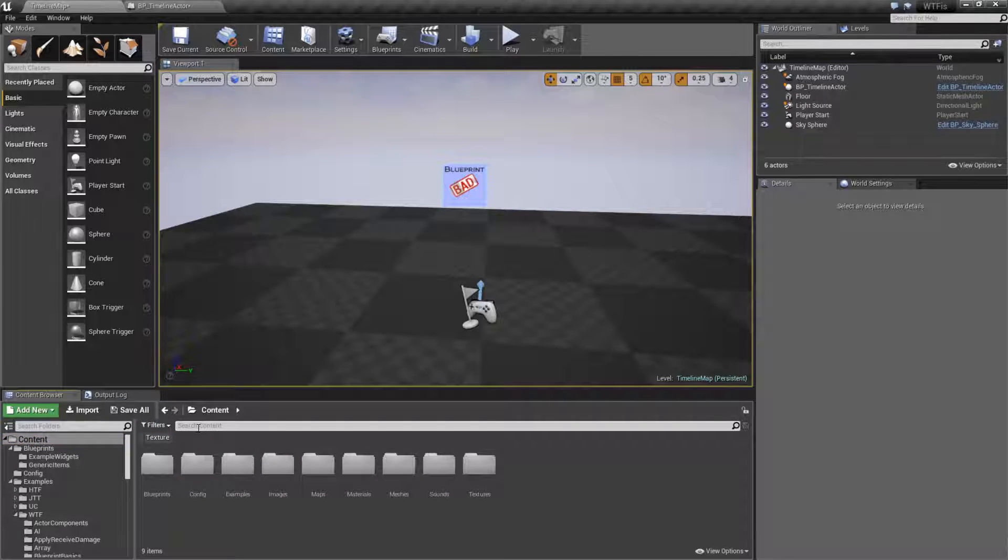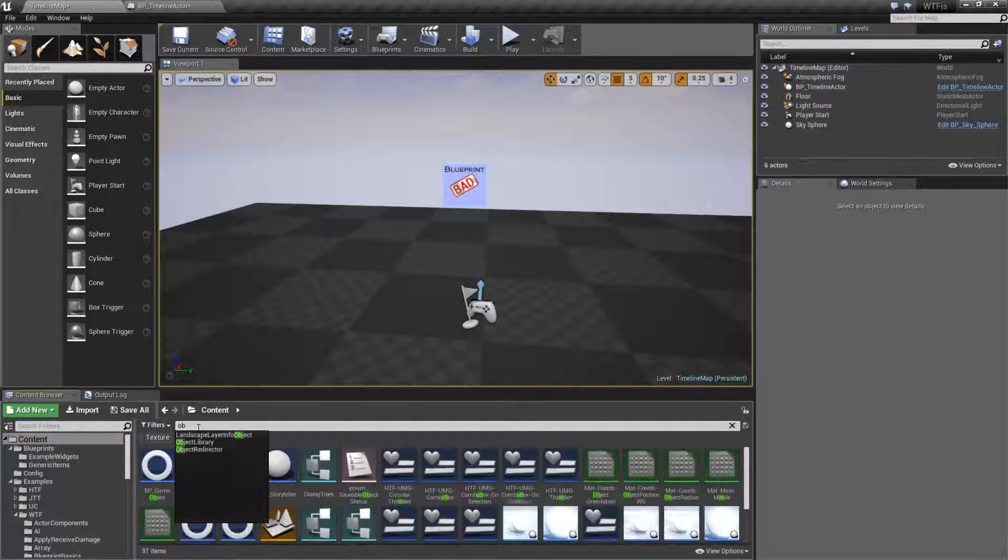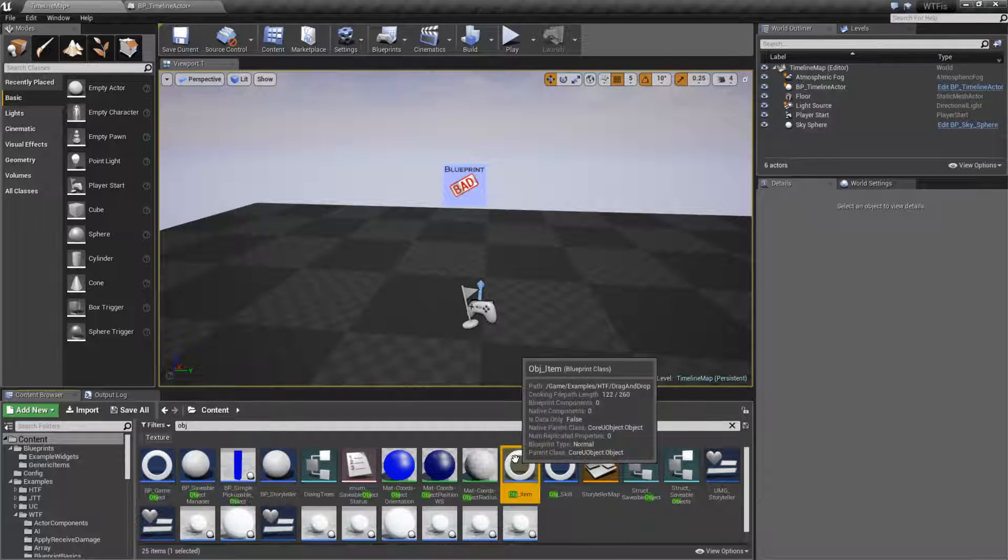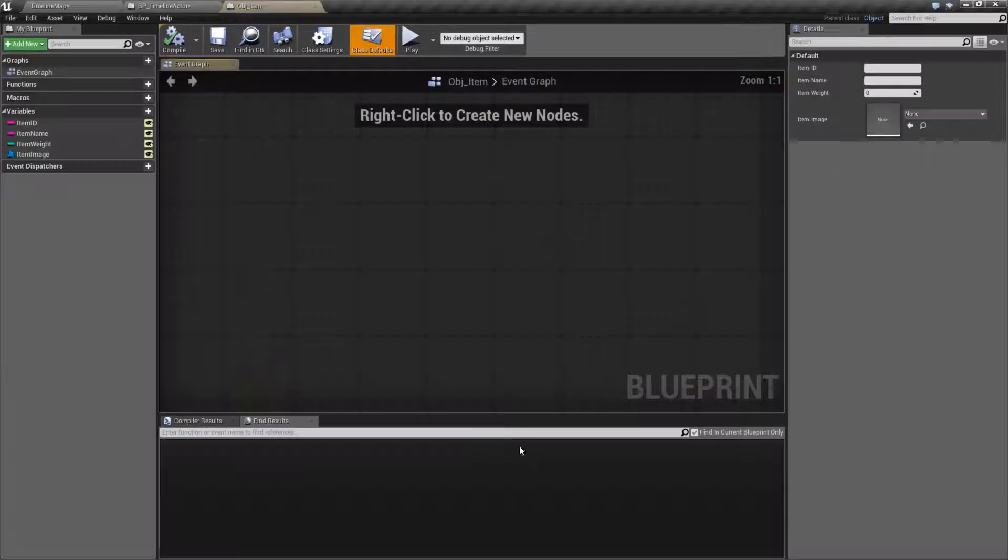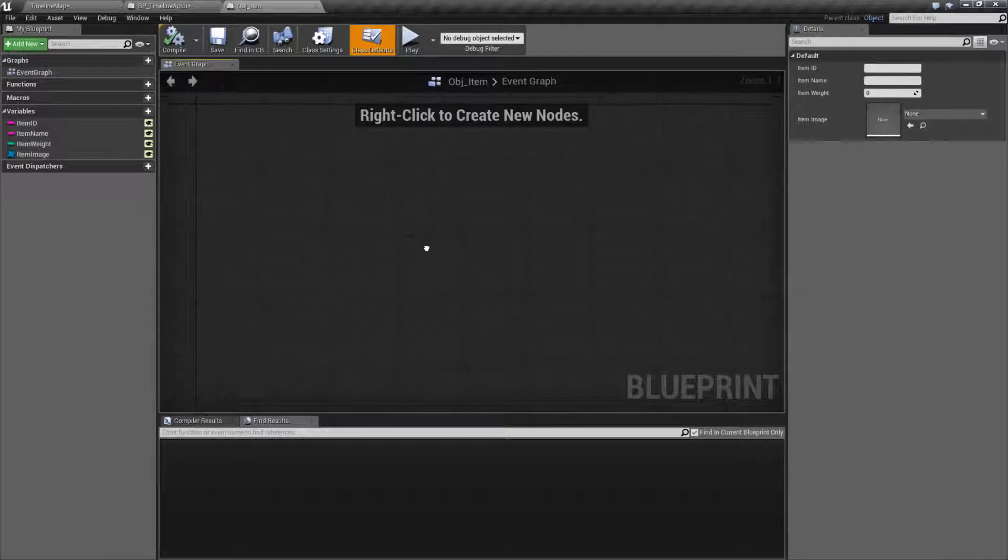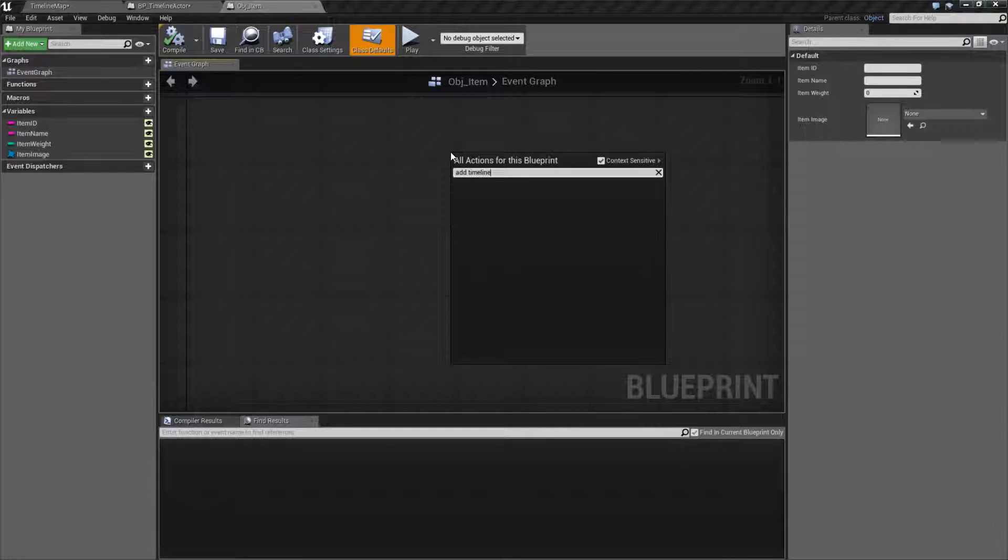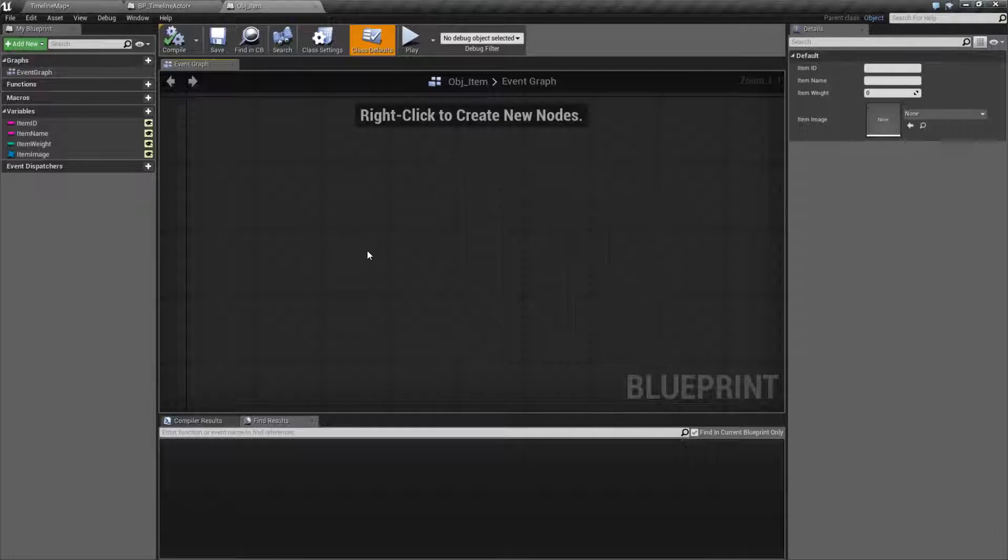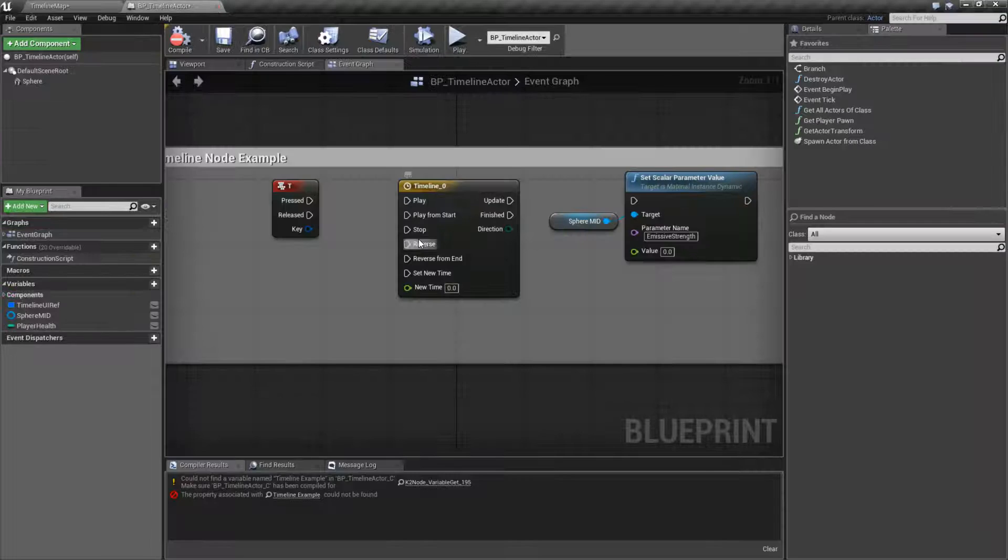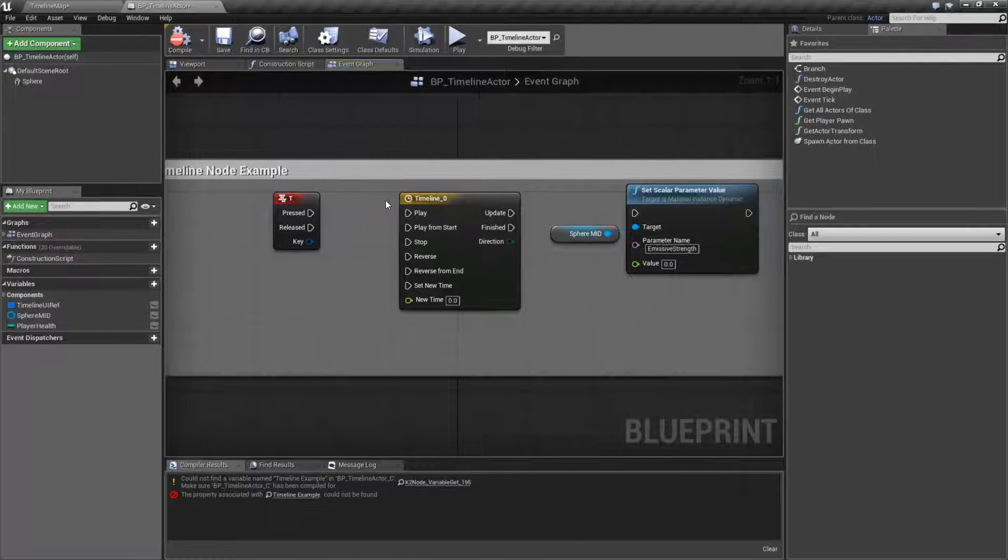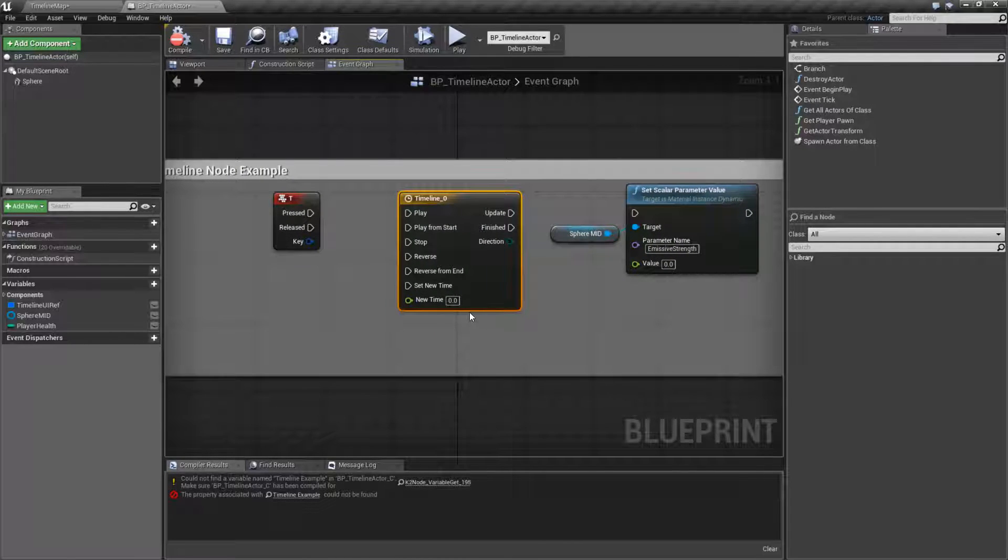I don't believe they work in objects either. Here's an object, parent class object, add timeline. Yep, they won't work in objects either. For the most part, they need a tick that's linked into the engine. That's what you need because the timeline runs on the tick to determine what time it is as it goes along.